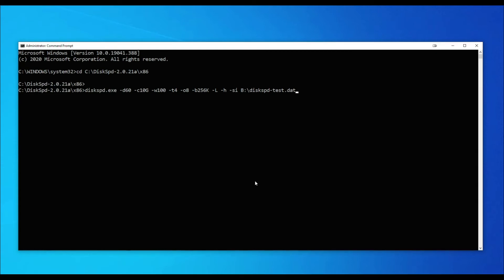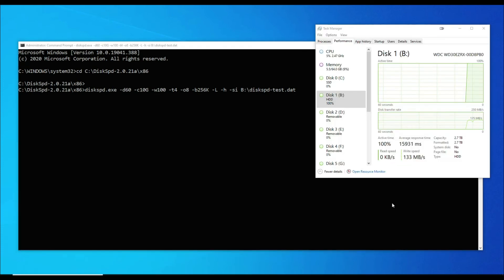Press enter when you are ready to begin the test. Windows Task Manager can be utilized to view the disk throughput while the test is running.